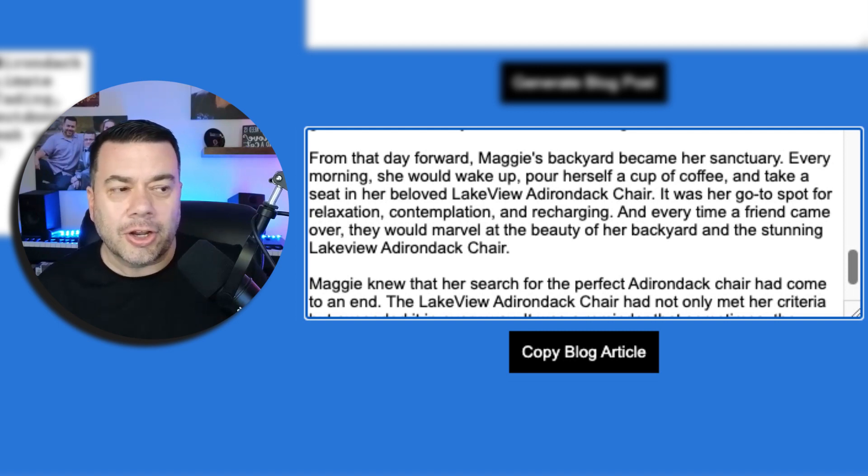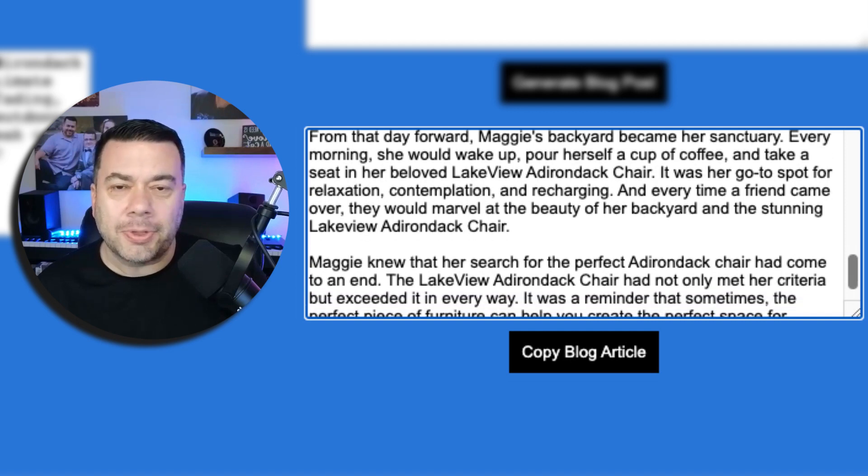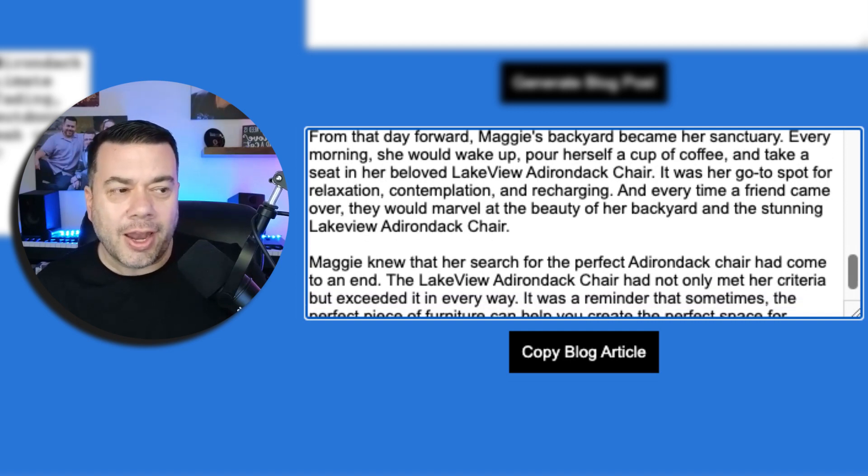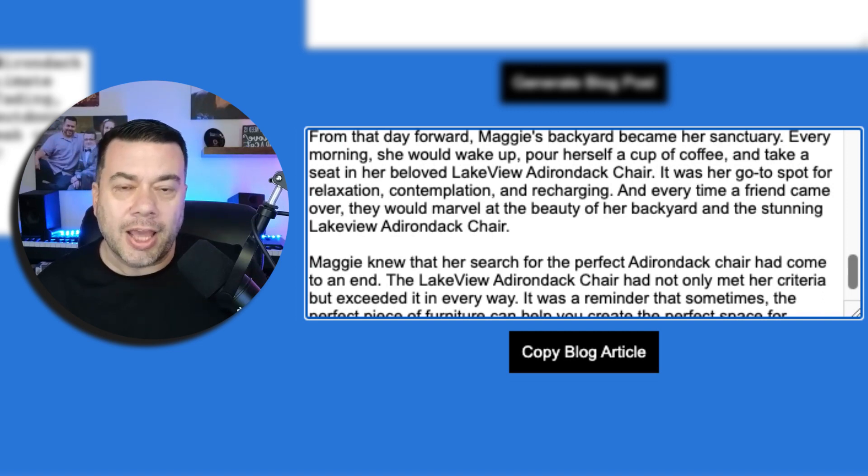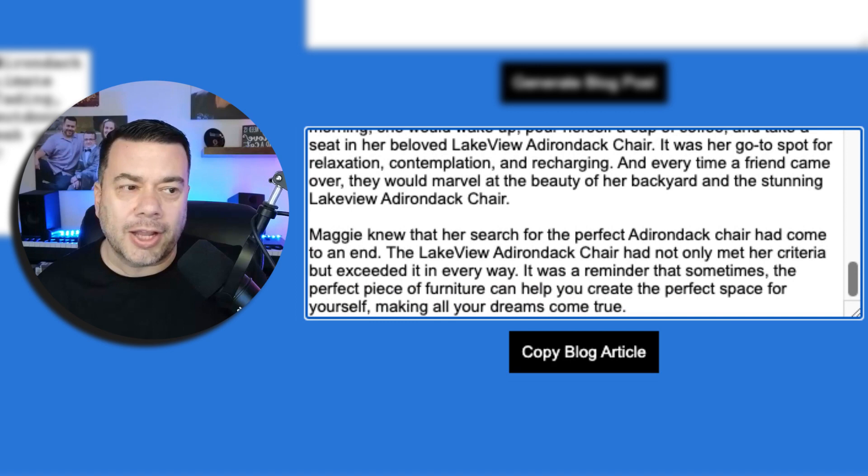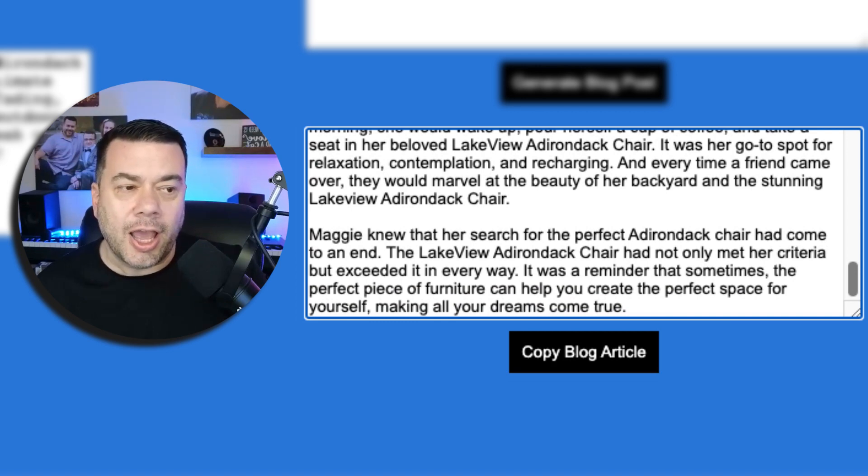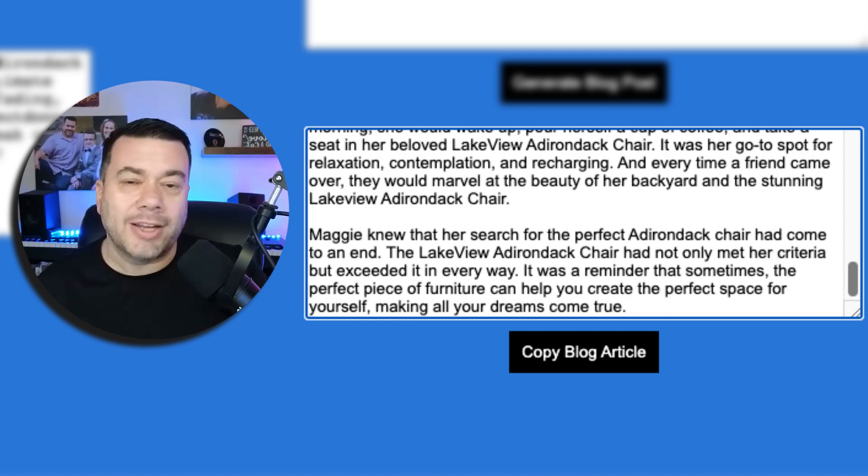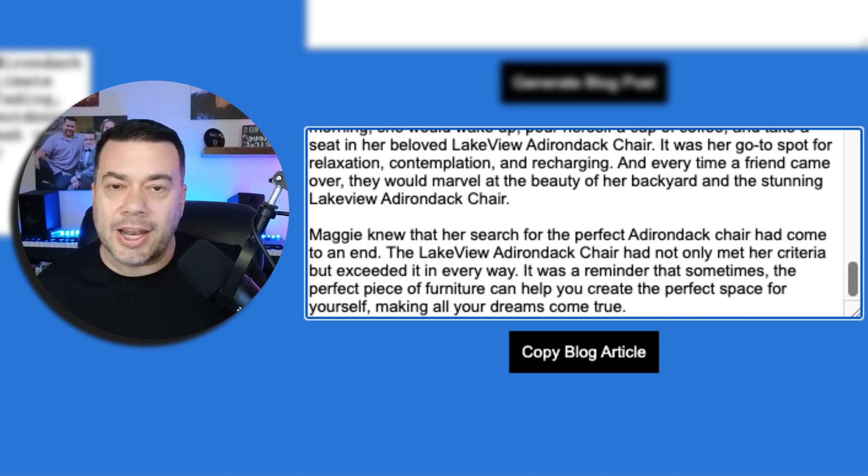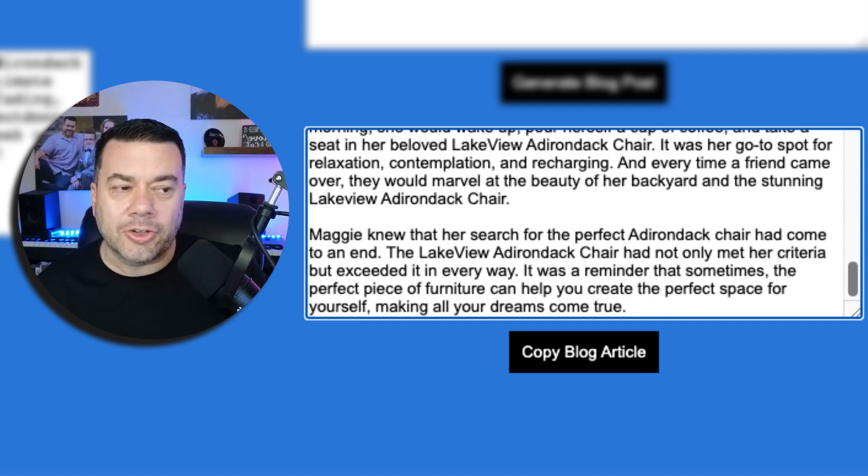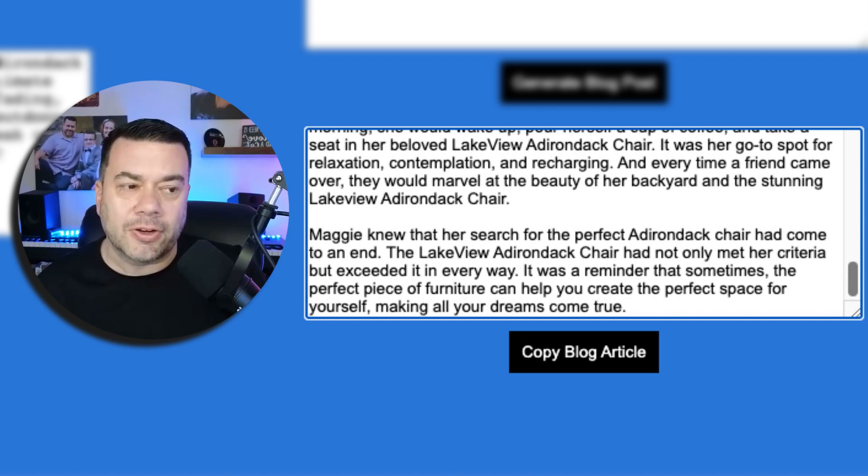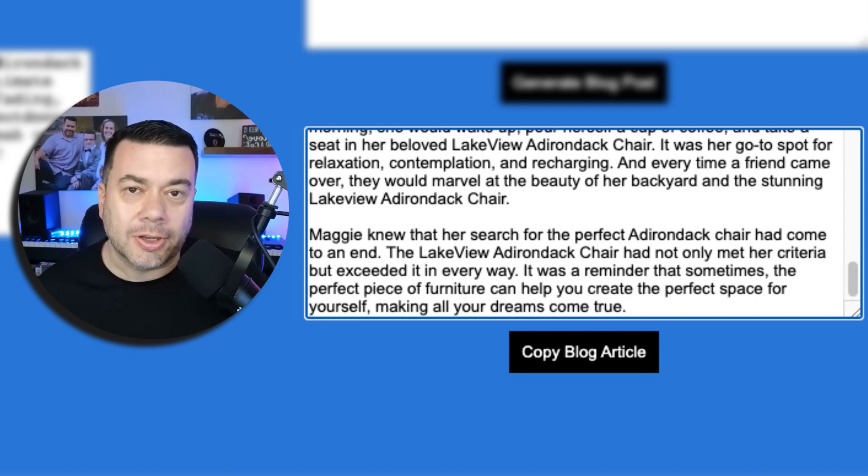From that day forward Maggie's backyard became her sanctuary. Every morning she would wake up, pour herself a cup of coffee and take a seat in her beloved Lakeview Adirondack chair. It was her go-to spot for relaxation, contemplation and recharging, and every time a friend came over they would marvel at the beauty of her backyard and the stunning Lakeview Adirondack chair. Maggie knew that her search for the perfect Adirondack chair had come to an end. The Lakeview Adirondack chair had not only met her criteria but exceeded it in every way. It was a reminder that sometimes the perfect piece of furniture can help you create the perfect space for yourself, making all your dreams come true.